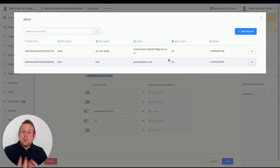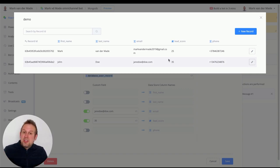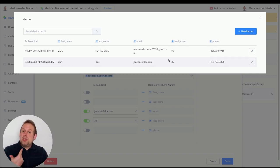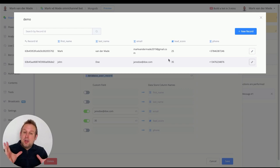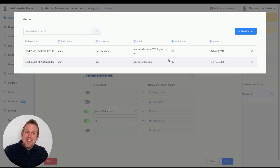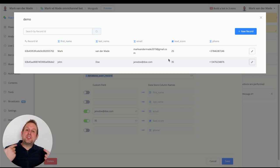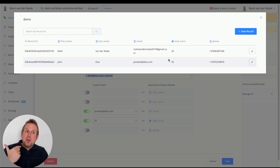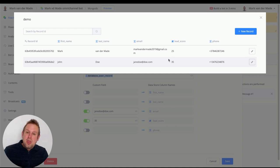You can see how easy it is to manage records — finding, updating, and saving data back and forth between your chatbot and your MongoDB data store. I hope this video helps you understand how easy it is to create and manage your own data store.